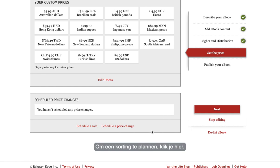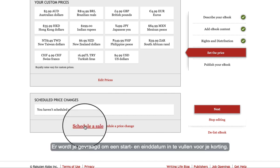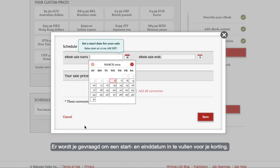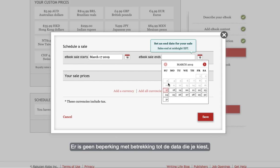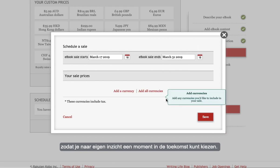To schedule a sale click here. You'll be prompted to enter a start and end date for your sale. There's no limitation with the dates you choose so you can set as far ahead as you like.